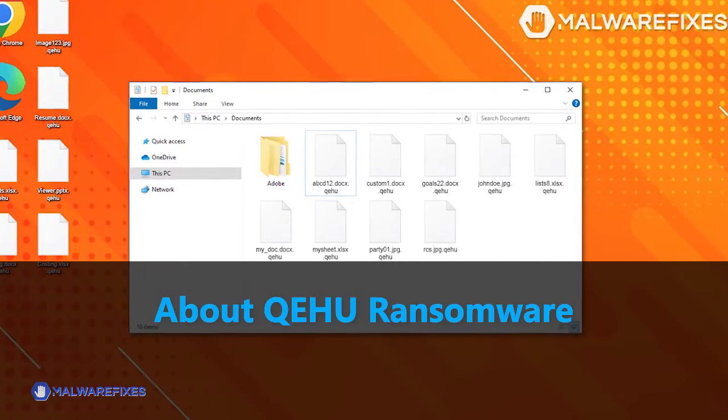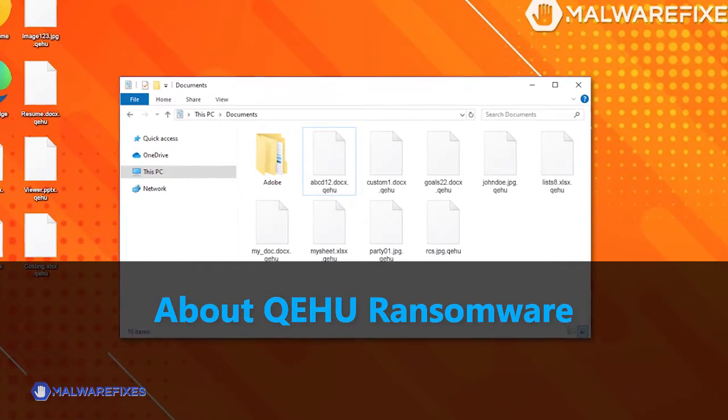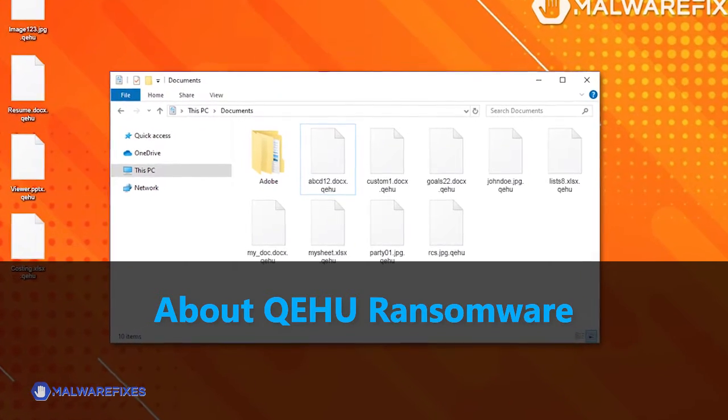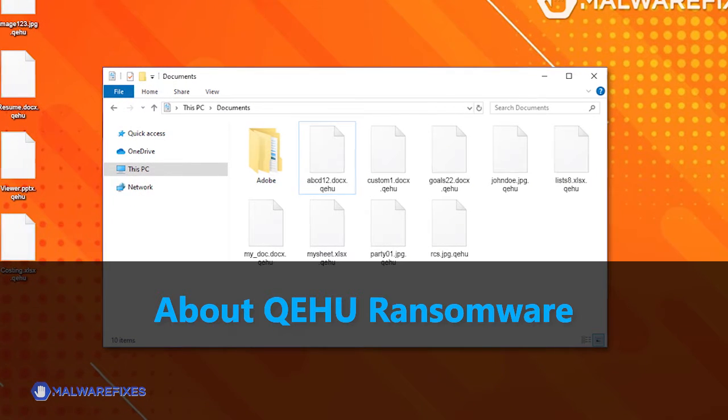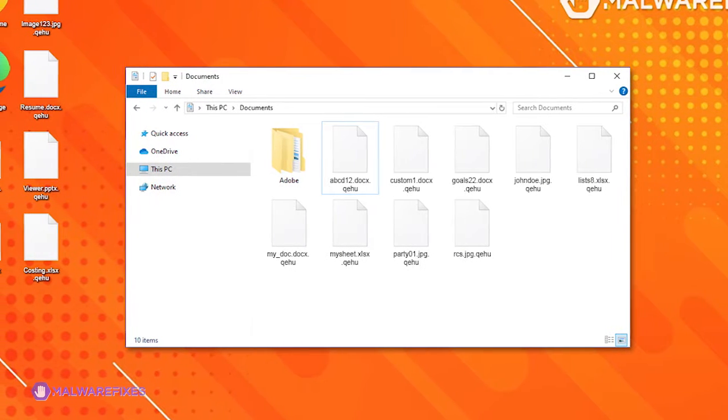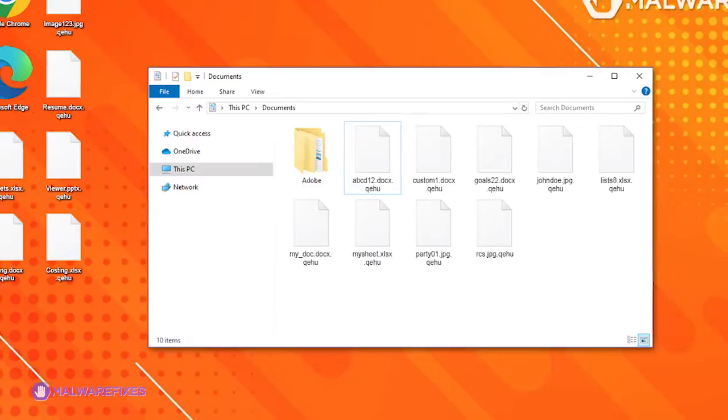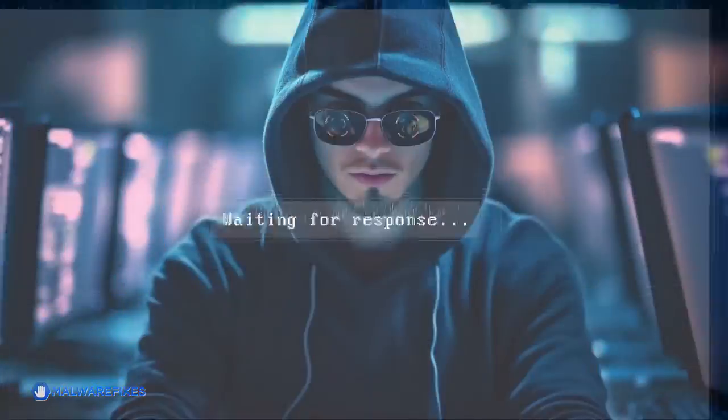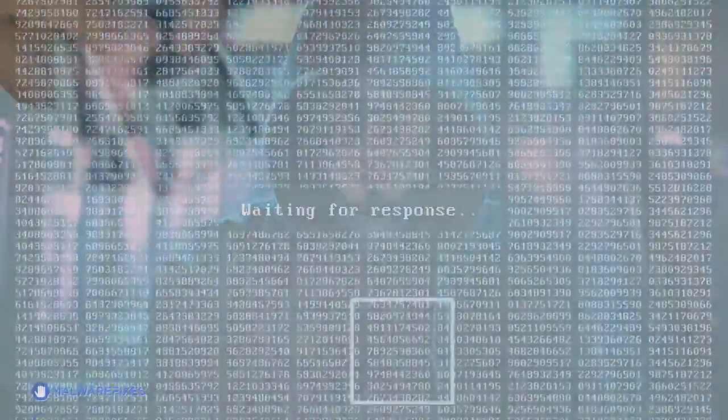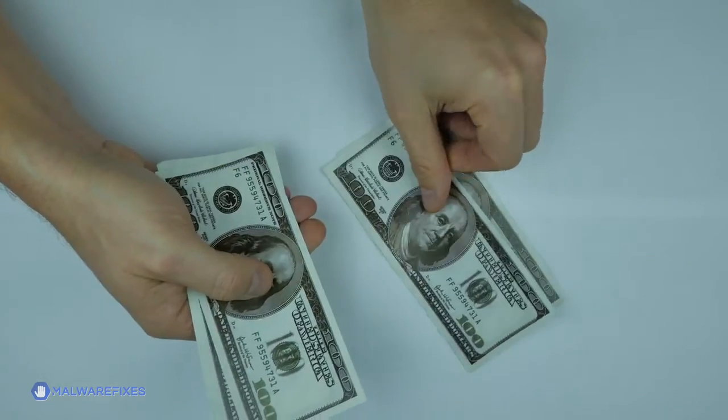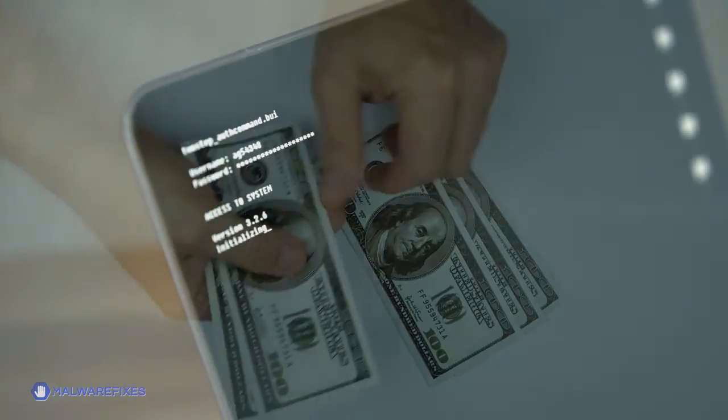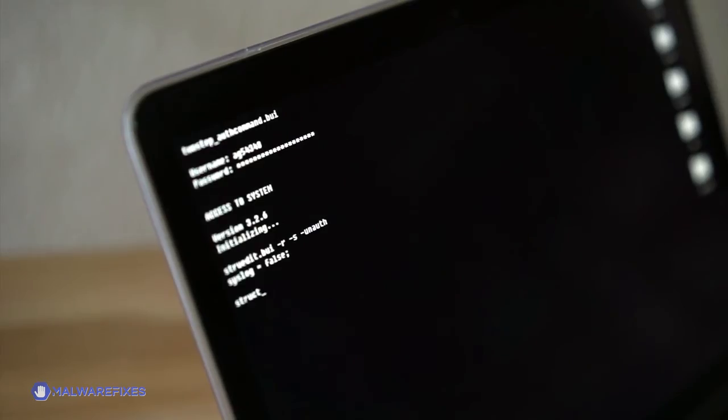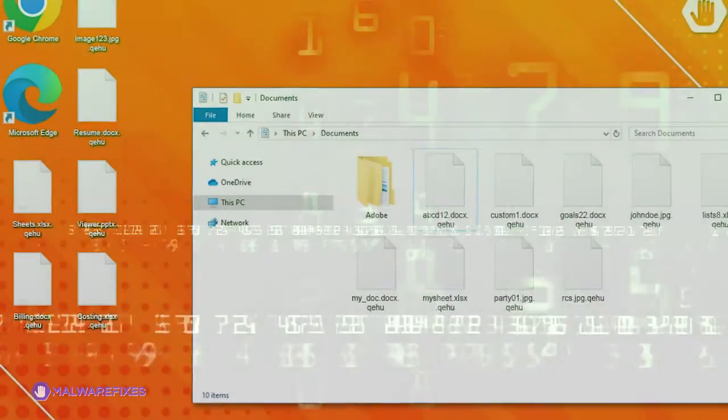KeyHU ransomware is a type of malicious software designed to block access to a computer system or files until a sum of money is paid. At this point in time, the people behind KeyHU ransomware are asking for $980 from their victims in exchange for a so-called decryption key. This type of malware often encrypts the victim's files, rendering them inaccessible, and typically demands payment in cryptocurrency for decryption.